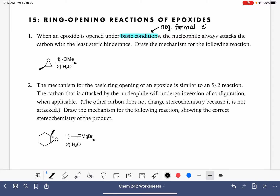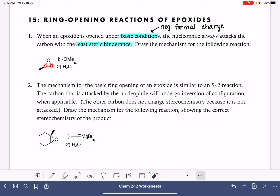This is like an SN2 reaction, so the nucleophile is going to be attacking the carbon that has the least steric hindrance. When I say it's attacking the carbon with the least steric hindrance, it's just referring to the two carbons of the epoxide — those are the only two carbons available for attack. Looking at the two carbons of the epoxide, the one with the least steric hindrance is the carbon on the right-hand side, so our nucleophile is going to attack that carbon and kick off the leaving group, breaking the carbon-oxygen bond.